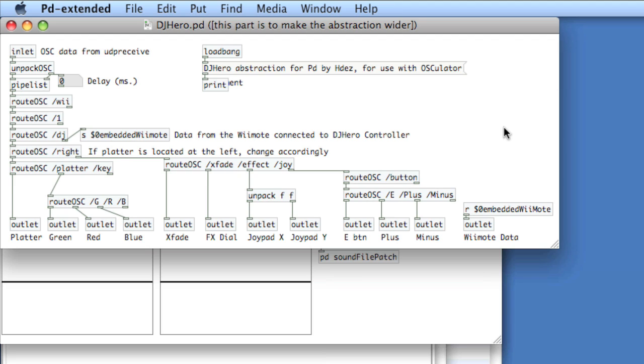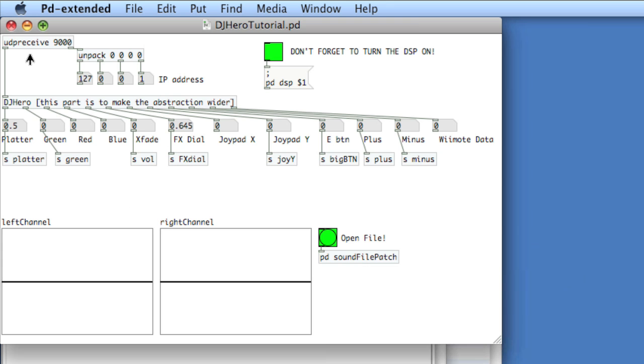It would take a while to create this while doing the video so I decided to do this ahead of time. What's important here is that the outlets are each of the pieces of data from the Wii DJHero controller. The inlet is UDP receive 9000, which is the port that the DJHero control is being sent in Osculator.